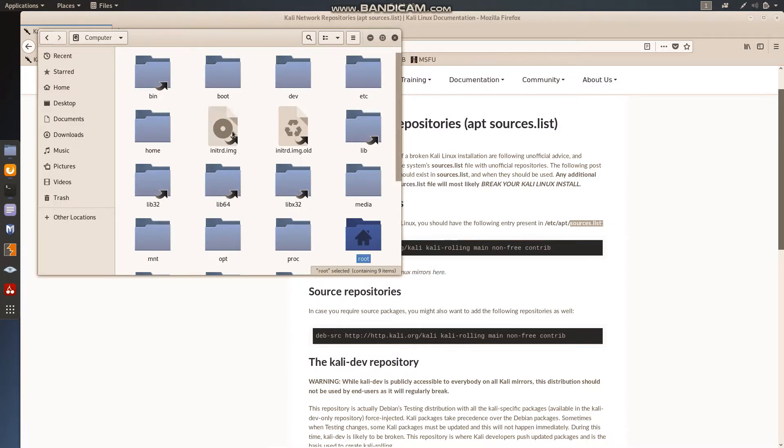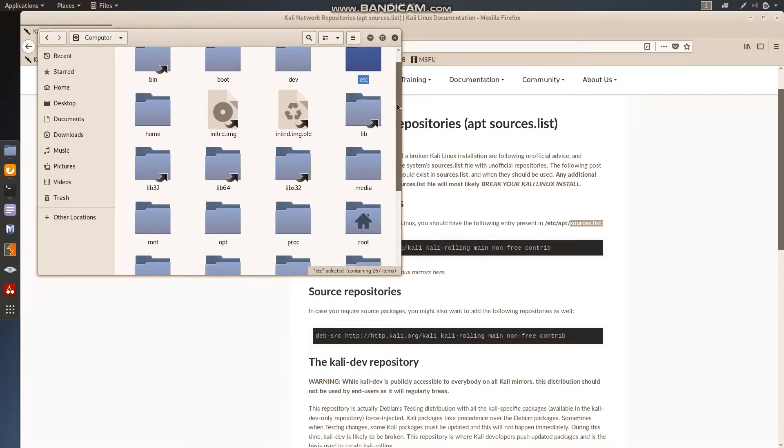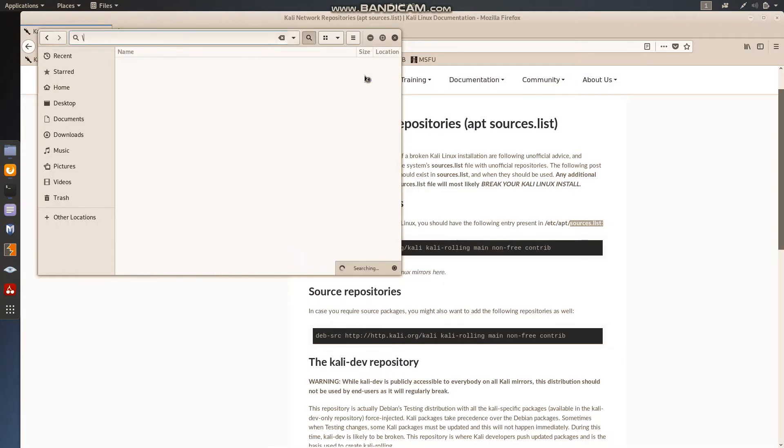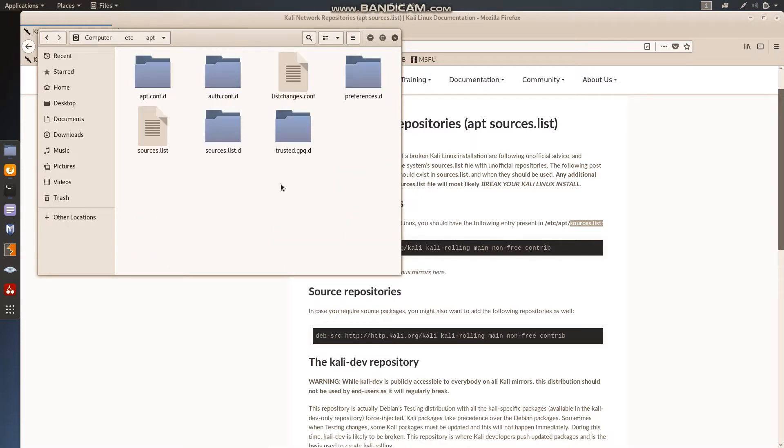You can see there are lots of folders but we want /etc folder. Inside /etc I have to go to apt folder, this one. And there I will find one file sources.list. This one, just open it.